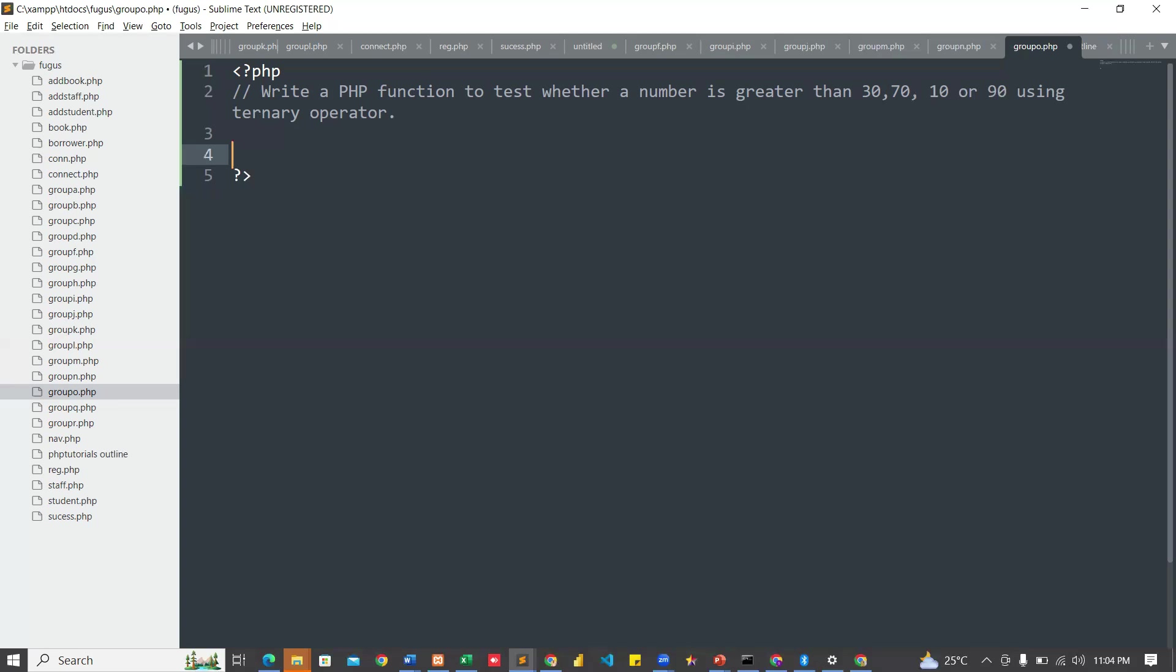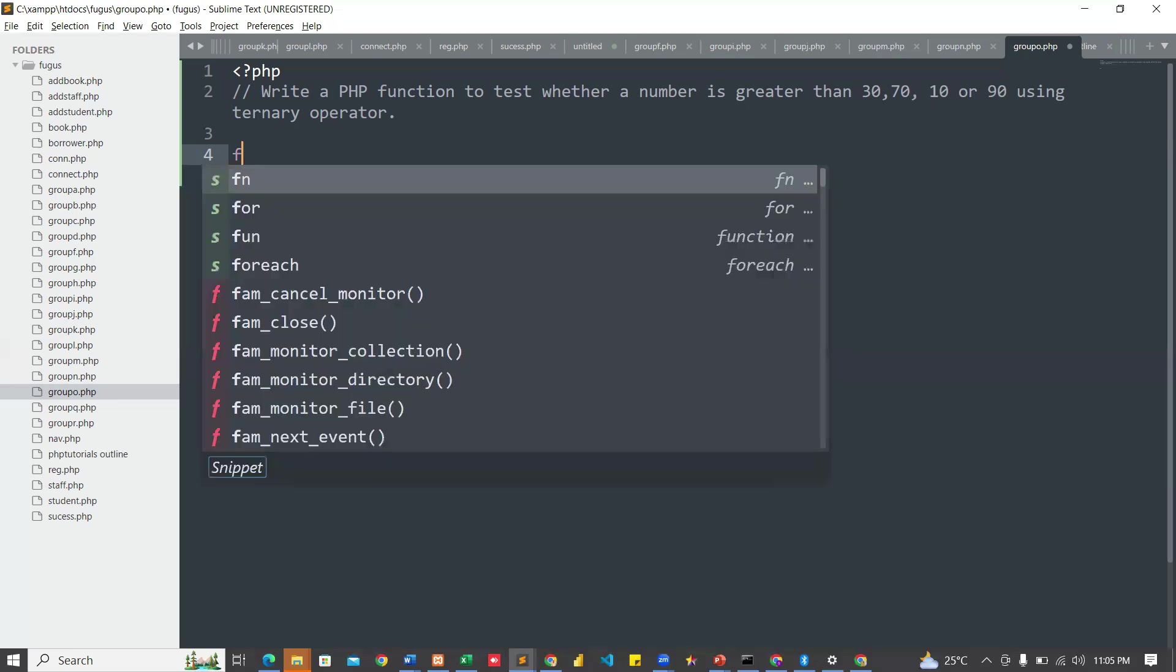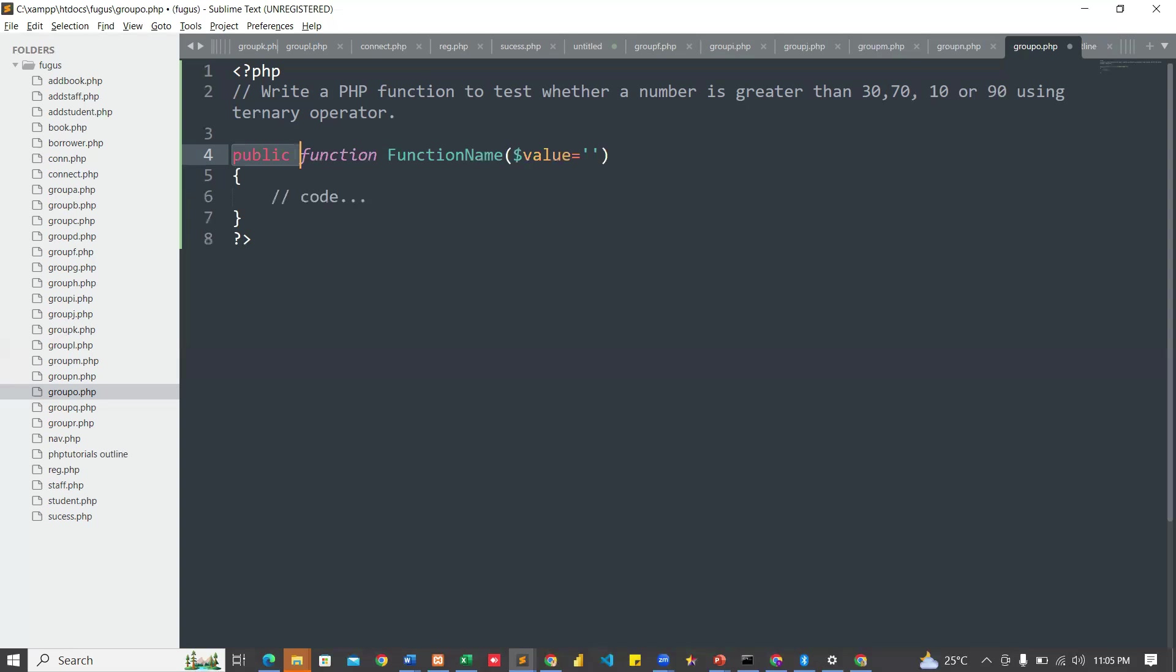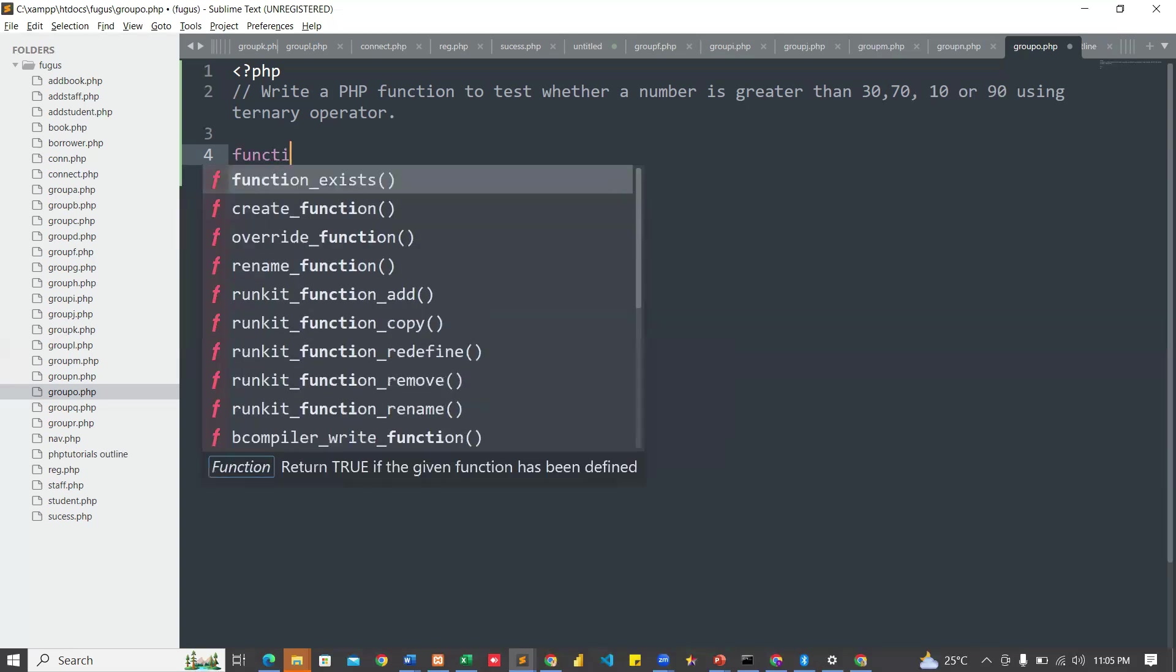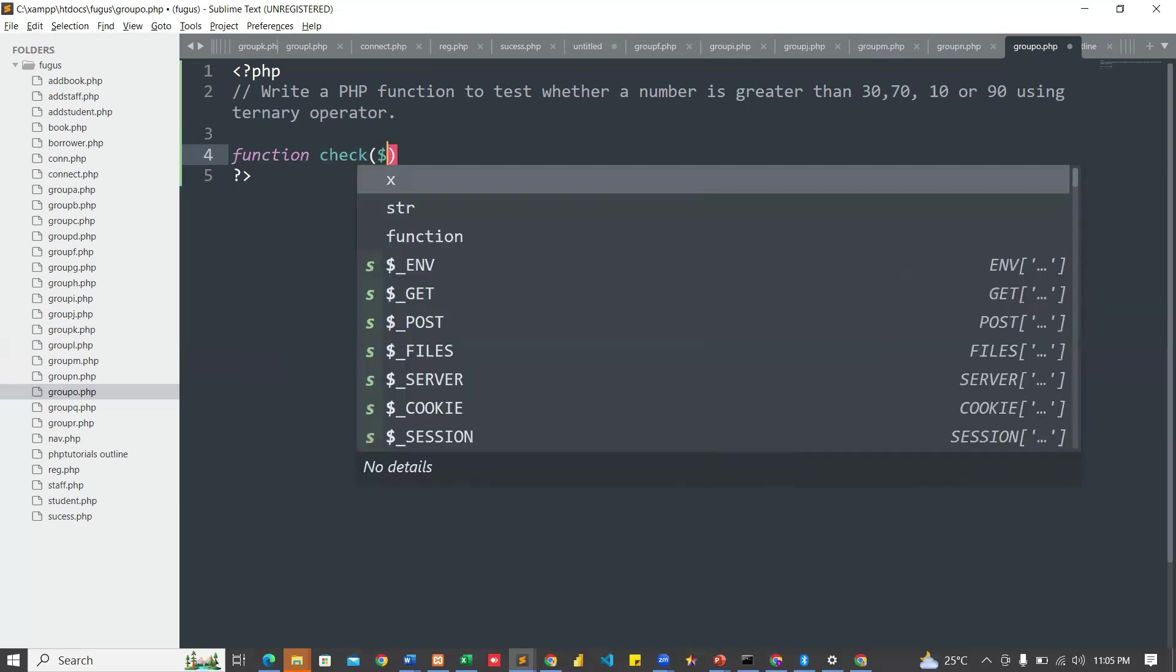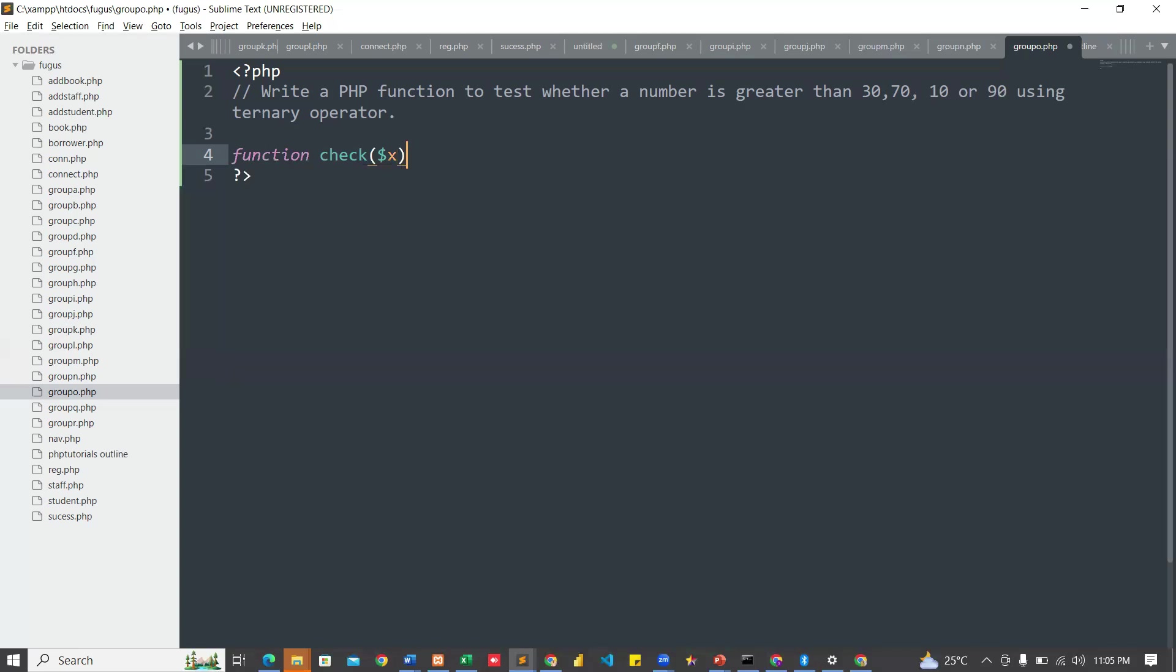You put your first condition, then question mark, then your true statement. Then you use colon. So let me create the function. Function check, then let me just say x. I like using x and y.